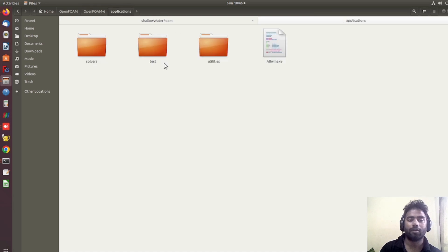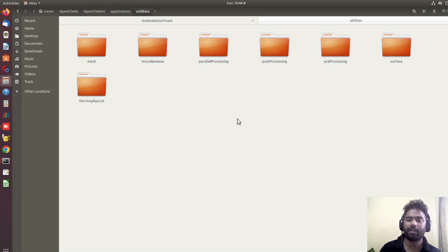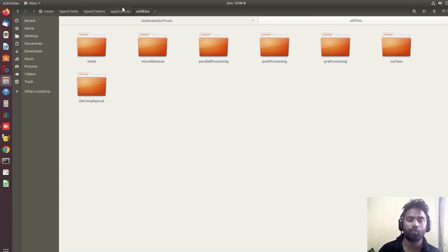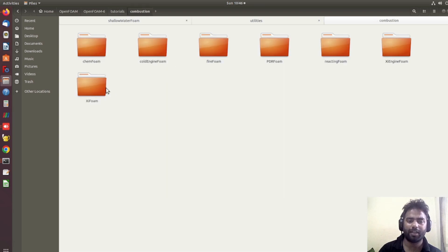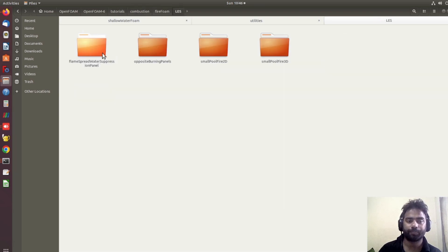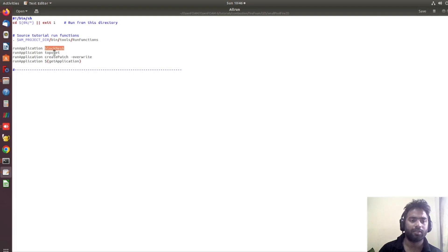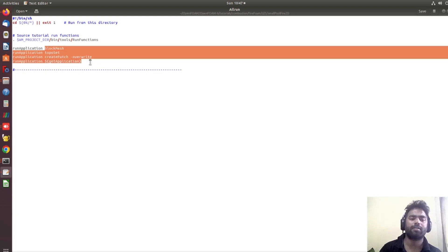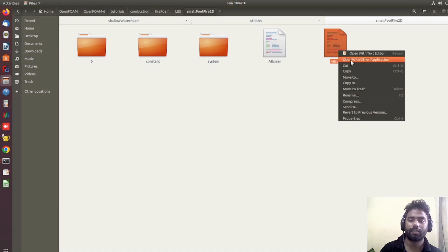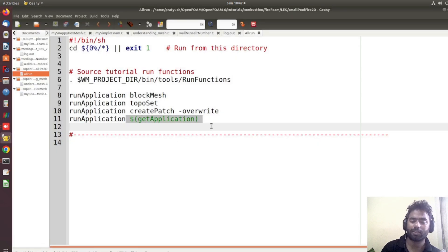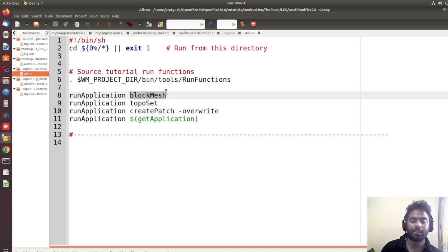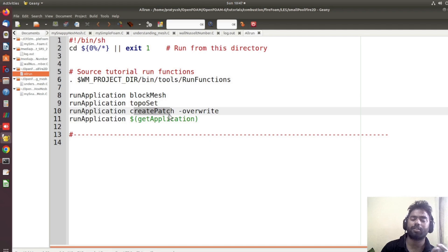Let's see what utilities are available. There are different kinds of utilities and different commands you use. If you go to any tutorial folder, whatever commands are written there — like blockMesh, topoSet, createPatch, and the solver itself — these are all applications. Let me open it in the Gedit editor. Apart from the solver name, everything written there — blockMesh, topoSet, createPatch — these are all utilities.